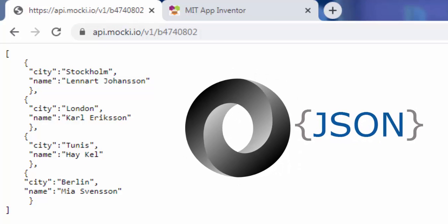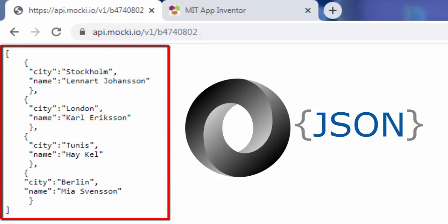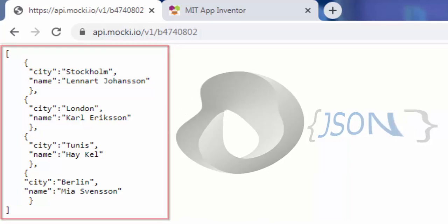JSON stands for JavaScript Object Notation. It is a lightweight format for storing and transporting data. A JSON file has this form.